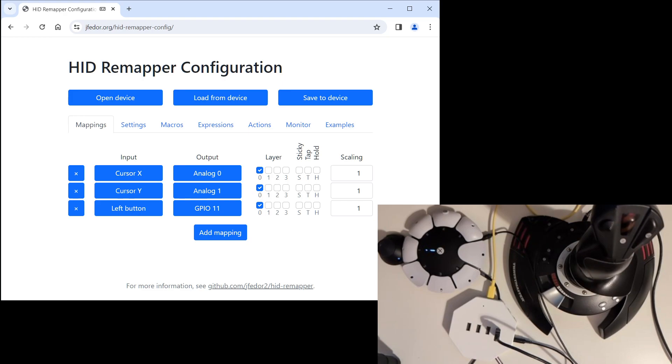So we select GPIO 11. And we're all set. We have three mappings, two of which are for the axis of the joystick and one for the button. Let's go to our PS5 and see if it works.